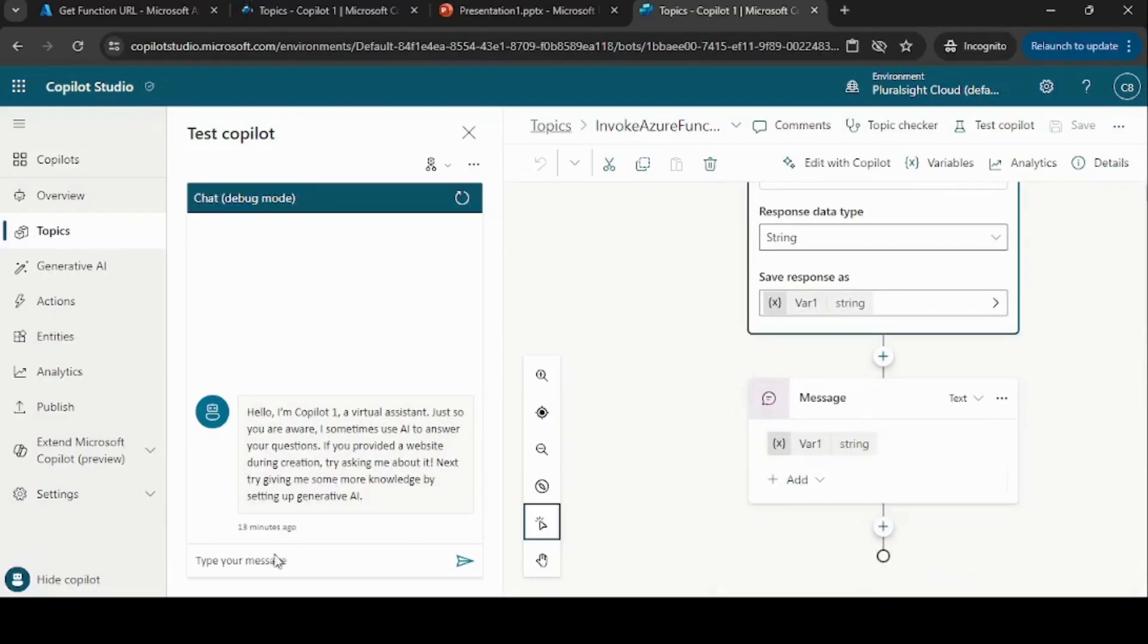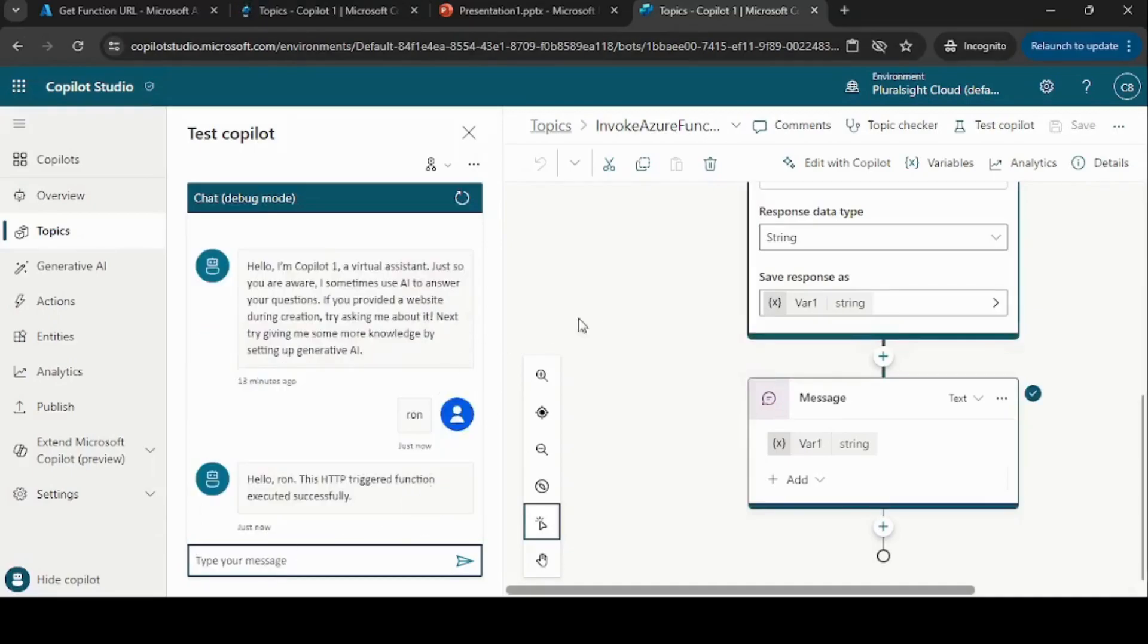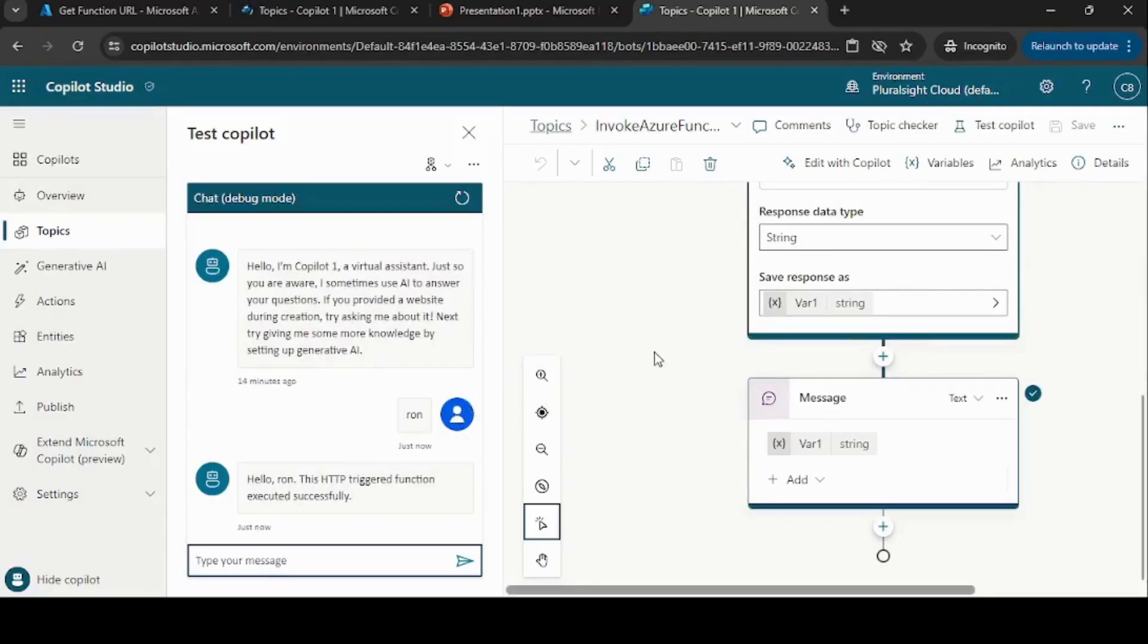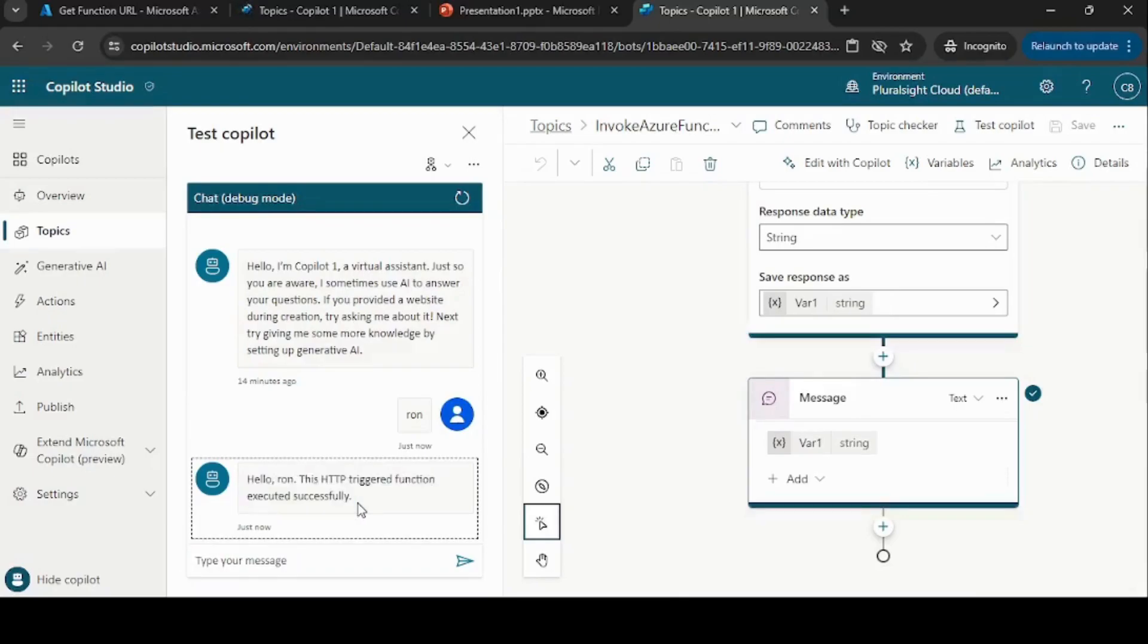Let me go ahead and test it. Let me just give some name here, let's say 'wrong', and then it will internally trigger the... okay, so it's already triggered the Azure Function and we can see the response from the Azure Function. All right, thank you for watching.